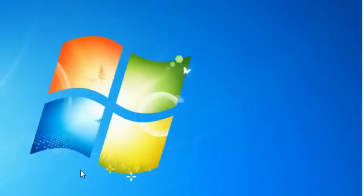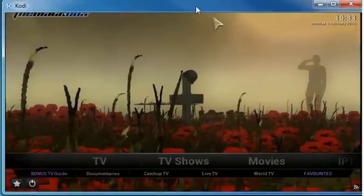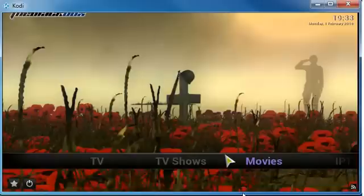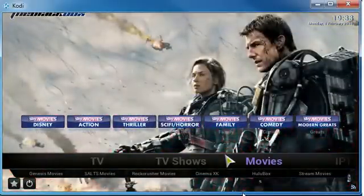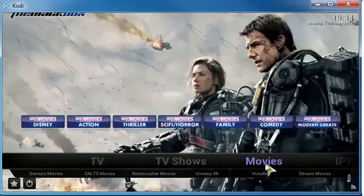Now it's finished installing and let me open Kodi. Now I opened my old version of Kodi, the 15.1 and let's see what we have.